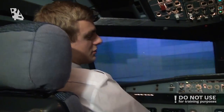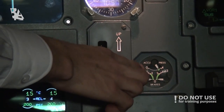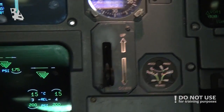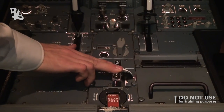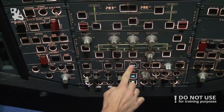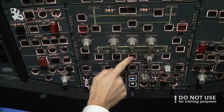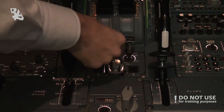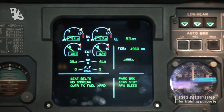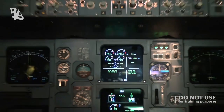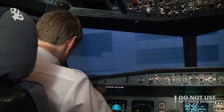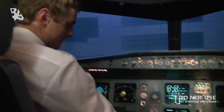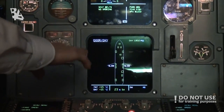We have arrived at the gate, so we are going to do the parking procedure. First we check that the accu-brake pressure is in the green zone. Then we can set the parking brake and turn off anti-ice. Turn on the APU bleed and shut off the engine masters. We establish contact with the ground to make sure the chocks are in, and then we check on the door page that the slides have been disarmed.